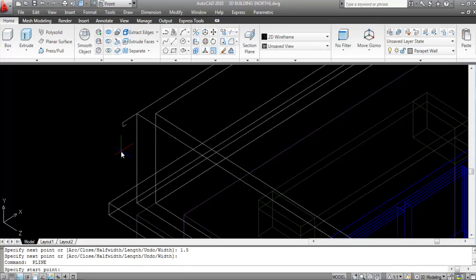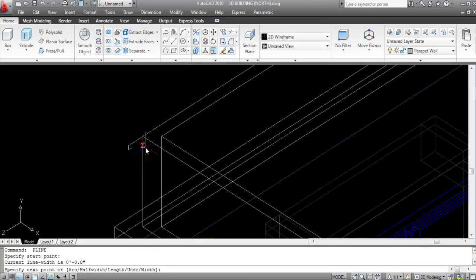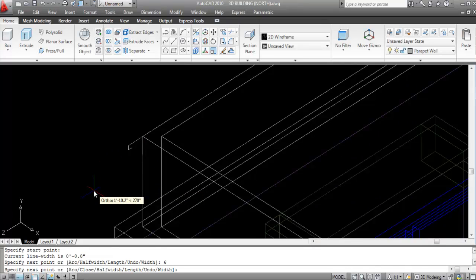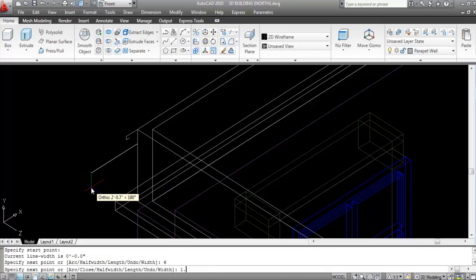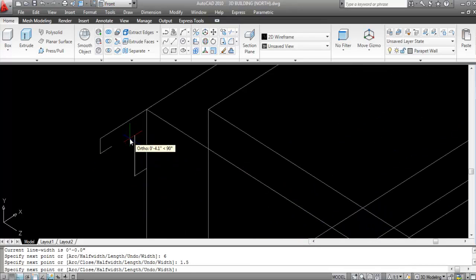Take Polyline again, first point here. Give the direction downward and the distance 6 inches. Again make the direction towards the left and give the distance 1.5 inches. Now make the direction upward and give the distance 1.5 inches. Enter.